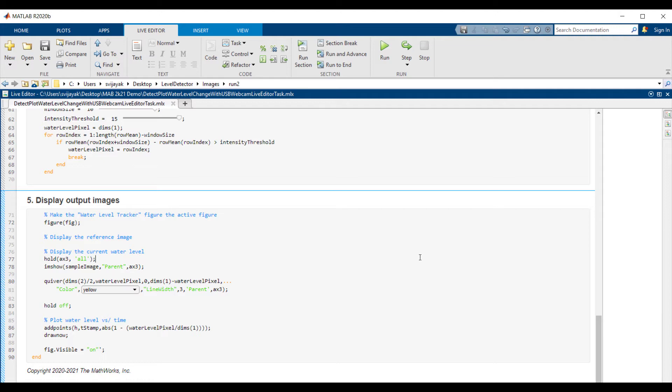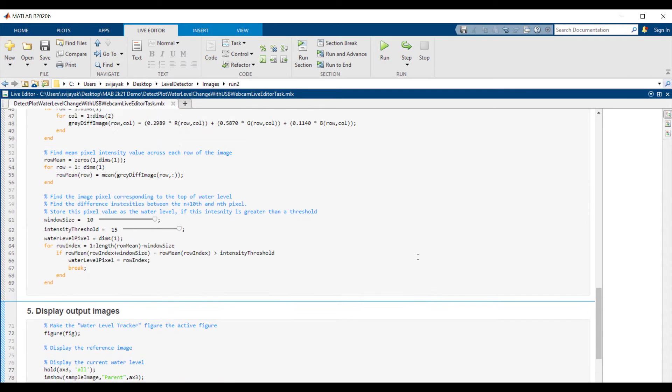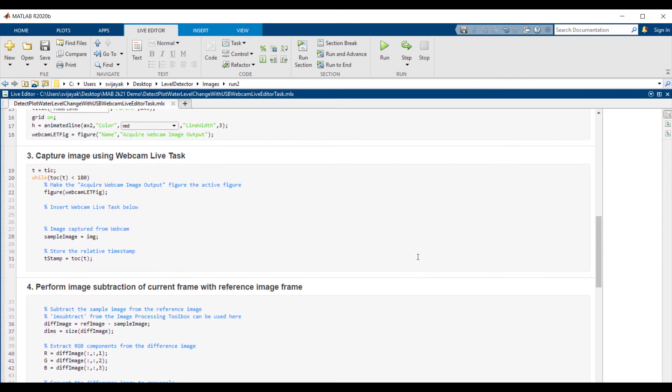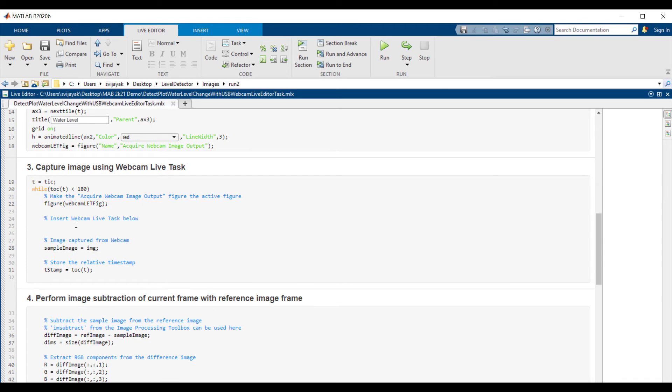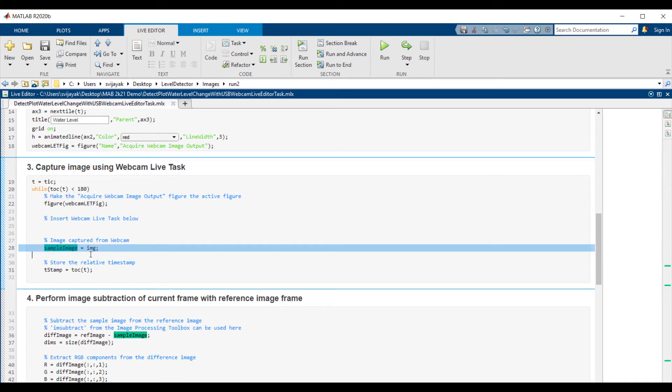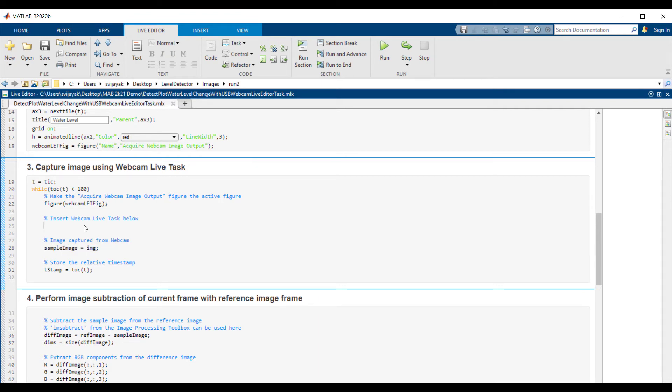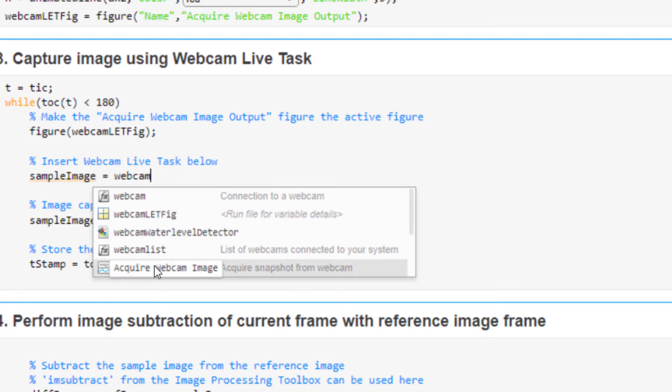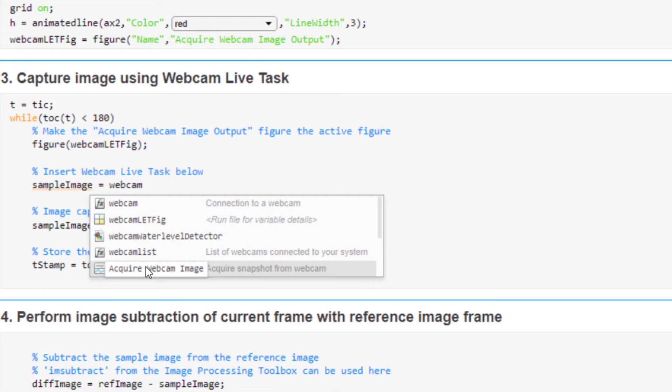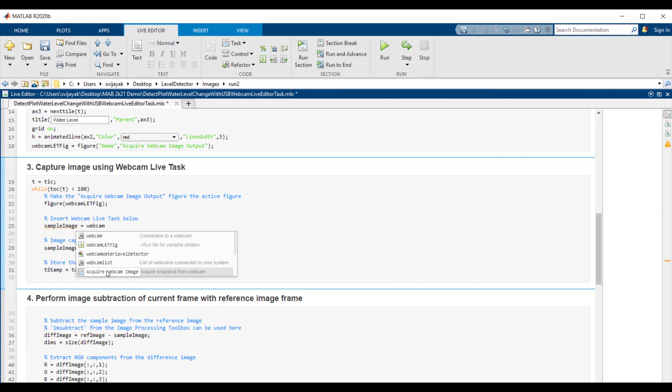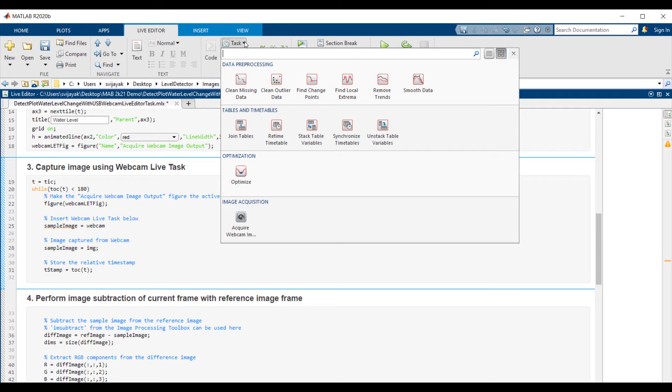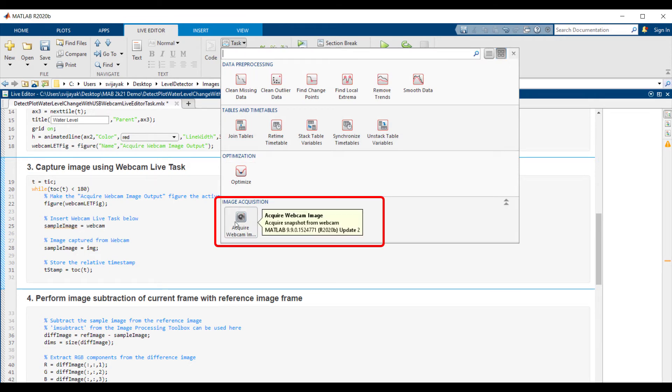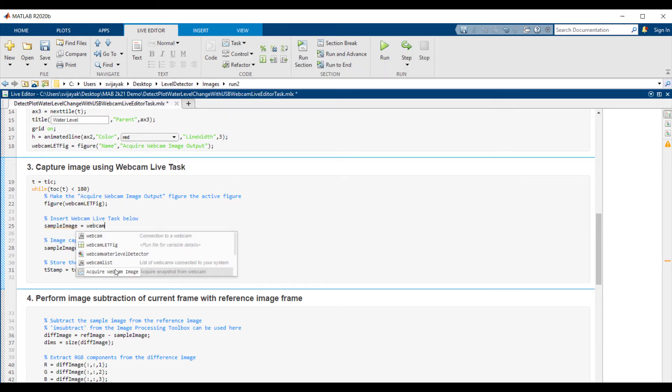Now let's go ahead and start capturing images from a webcam using the webcam live task. You can see here that the sample image is the name of the variable used to store the image captured from the webcam. I will now insert the webcam live task. As soon as I type webcam, MATLAB suggests the usage of webcam live task. You can either insert the live task from here or go to the task gallery from the MATLAB tool strip.